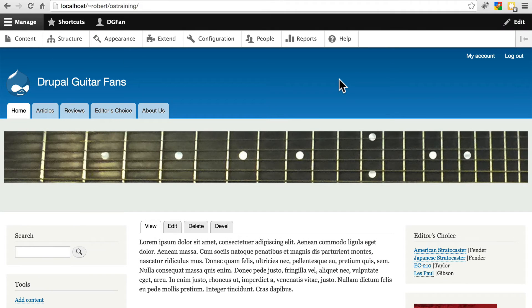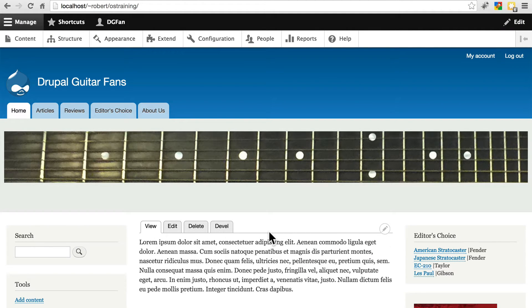Rarely do you want to go live with a Drupal site using the stock Bartik theme, so let's take a look at contributed Drupal themes.